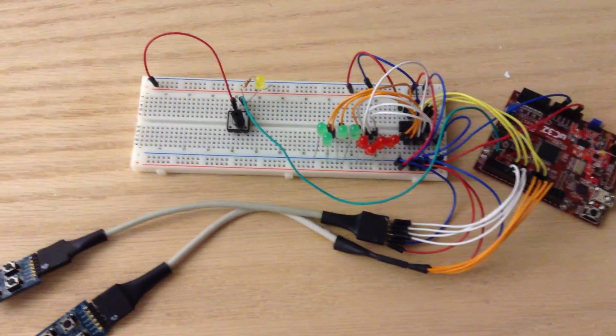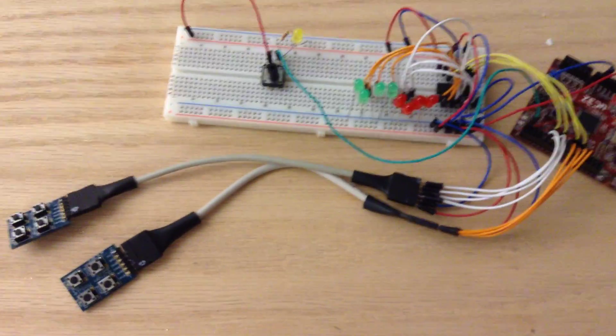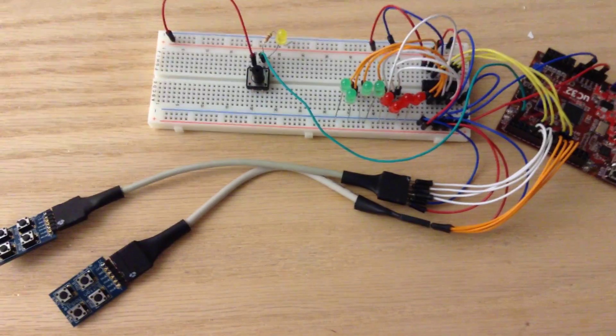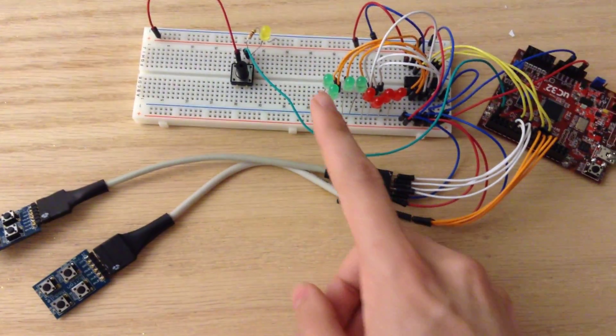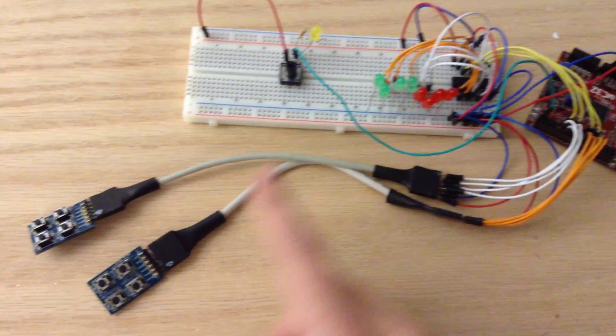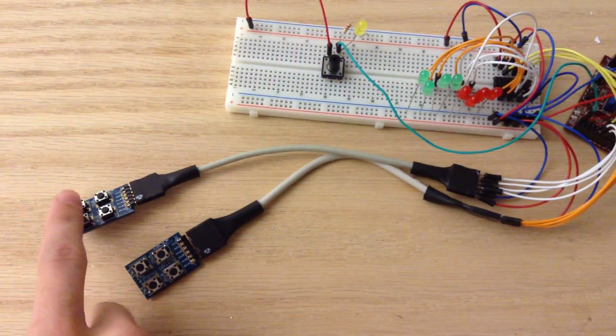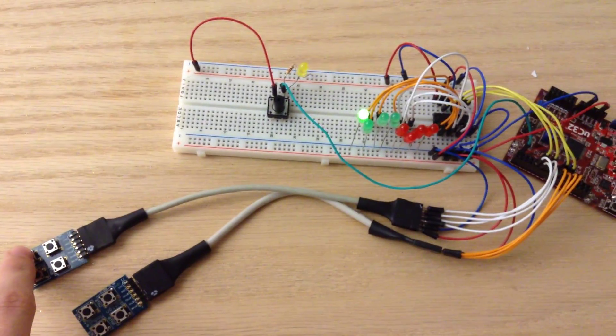This is the Simon Says LED game that I created, and so what we need to do here, we saw that the 8th LED lit up first, and so we have to press the 8th button corresponding to that LED.